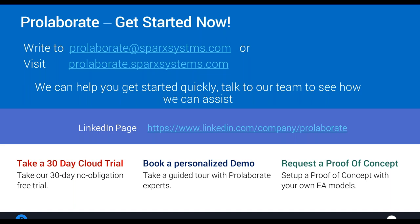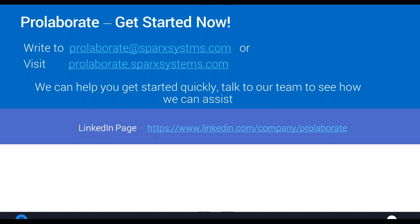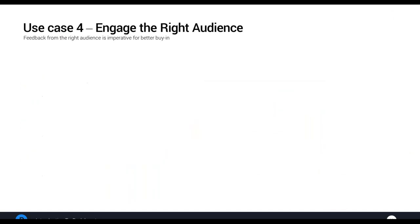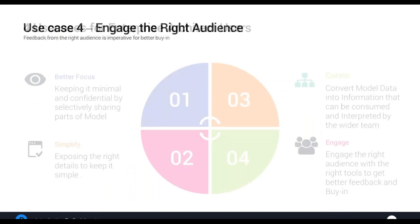Scott has provided a link to the Prolaborate page on the Spark Systems website where you can get contact details for the sales team, so Nazam and the team can get in touch and help with a specific use case or implementation of getting Prolaborate up and running. It's been great to get an overview of those four simple use cases: better focus, the ability to simplify, to curate, and to engage.